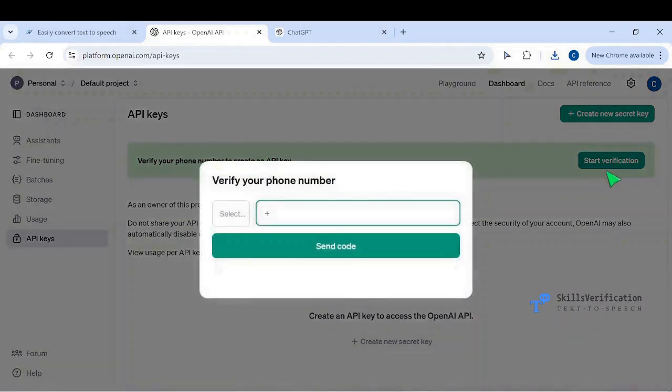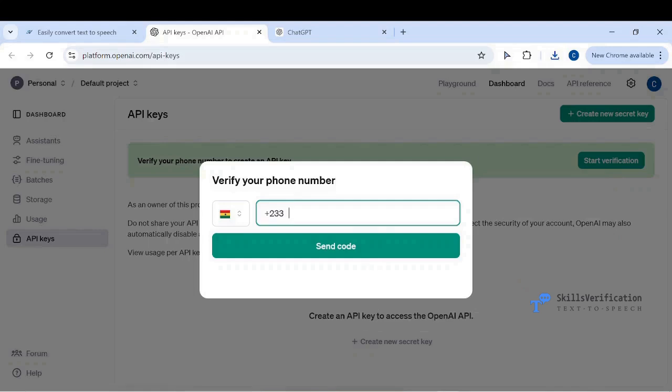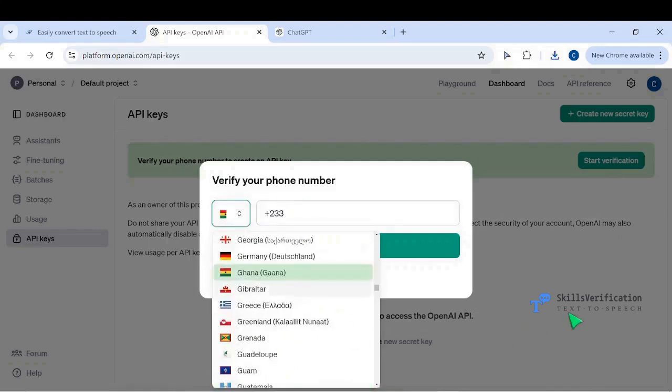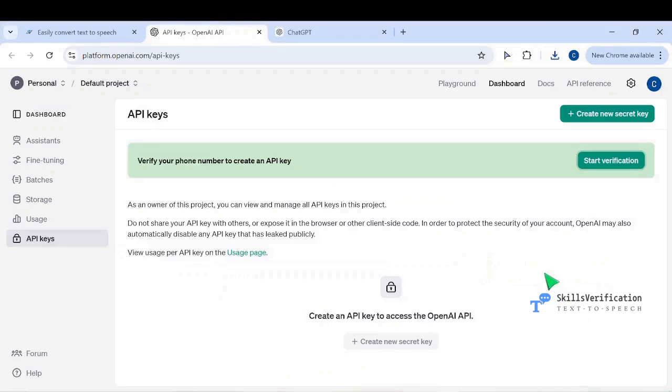OpenAI will give you $5 of free credit, which I think lasts for three months. It is extremely cheap to use the API. You may not even be able to use a quarter of the $5 during the three months, but after expiry you can buy $5 which will last for one year before it expires.